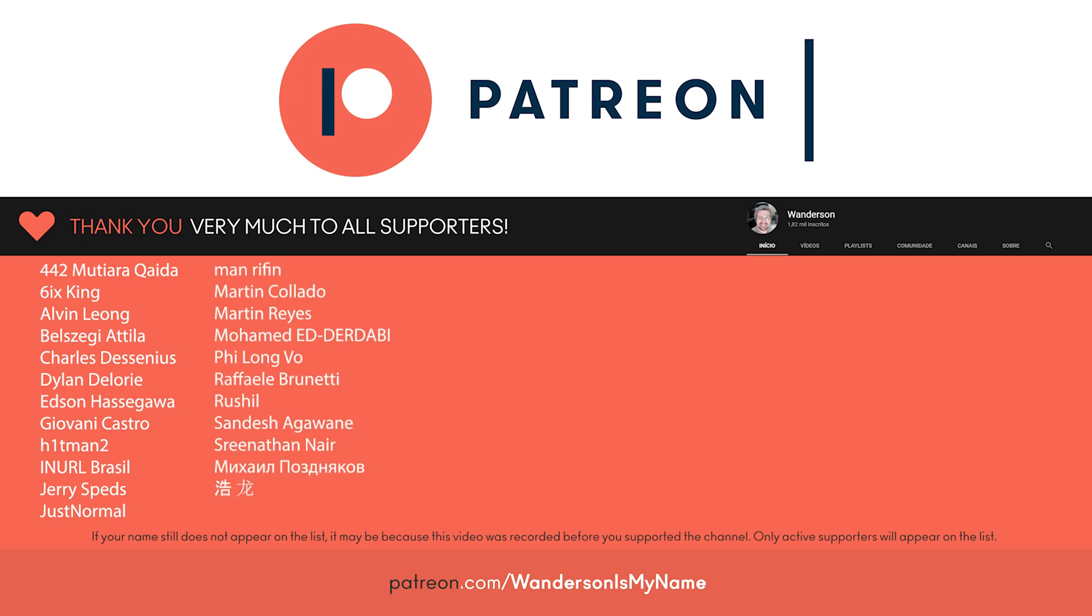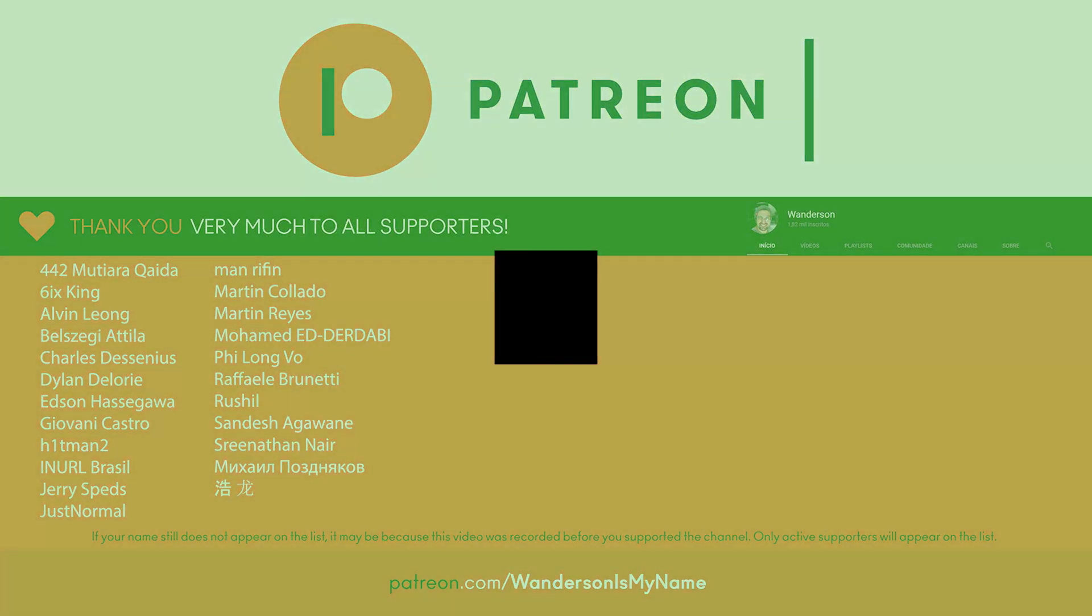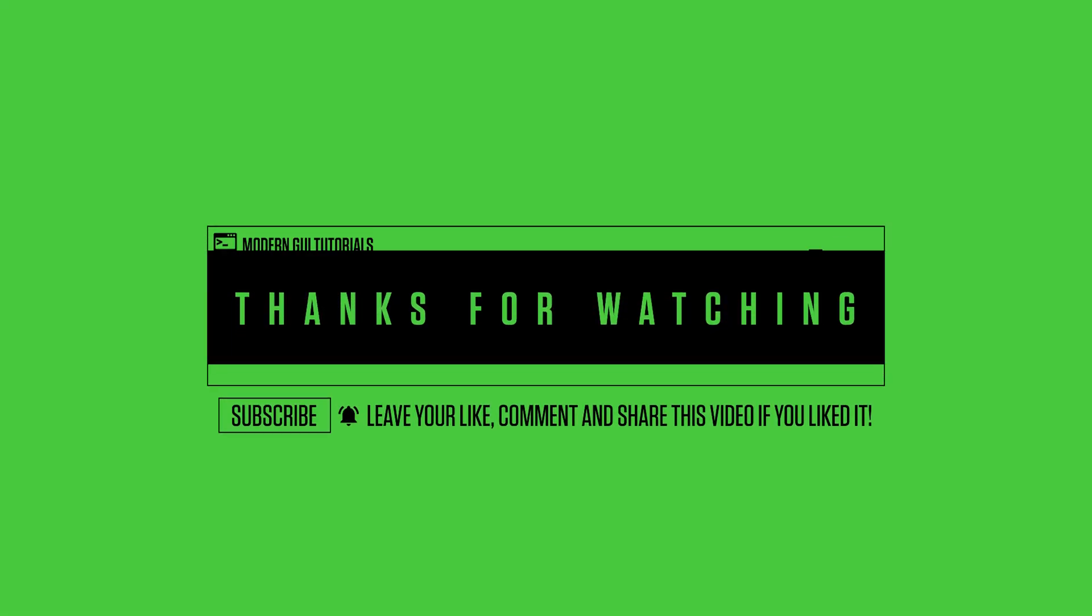Thank you all Patreon supporters. See you in the next video.